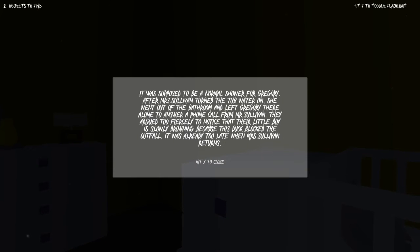It's supposed to be a normal shower for Gregory after Mrs. Sullivan turned the tub of water on. She went out a normal shower in a bathtub that doesn't make any sense.